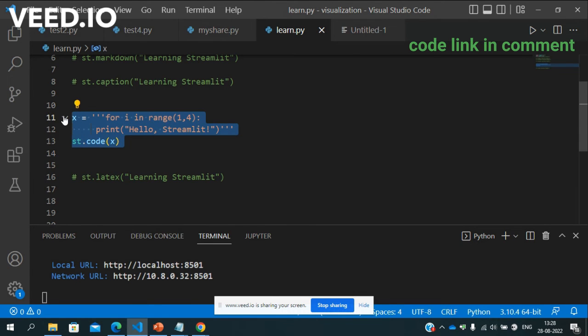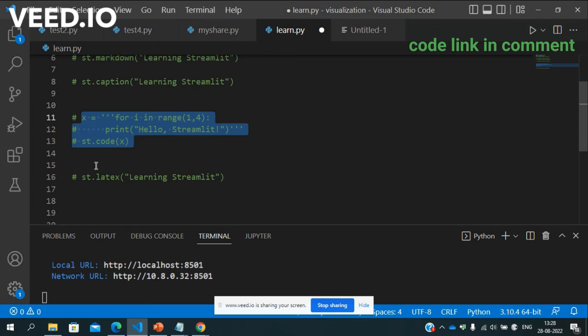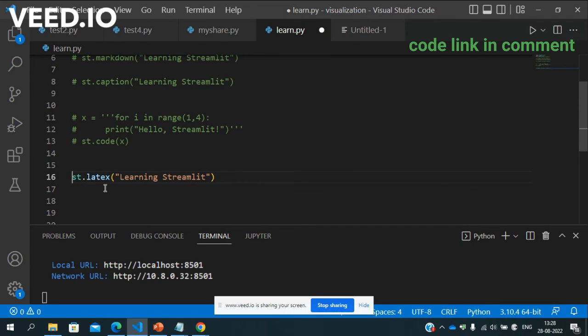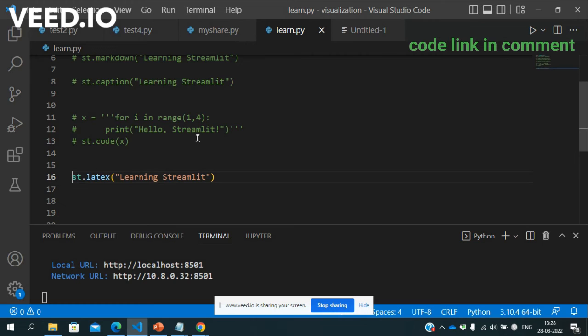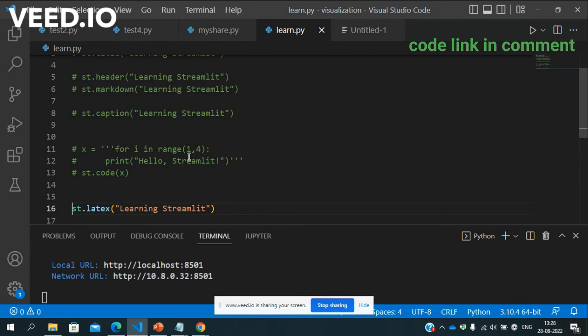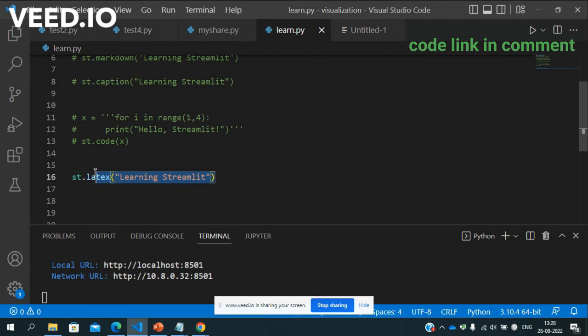Suppose if you want to write latex just write st.latex. So in latex you write here also learning Streamlit. See here you can see. So see this is the important you know text writing skill in Streamlit.